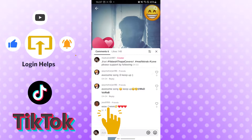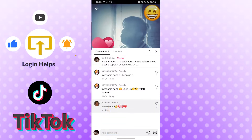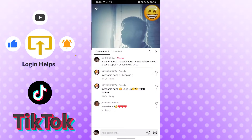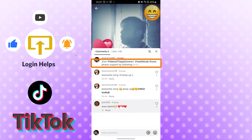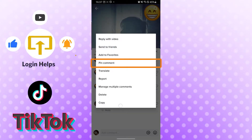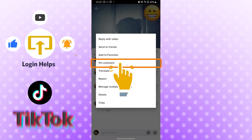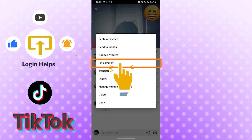For now let's go with this comment. You can see all these options appear. You just tap and hold the comment you want to pin for a moment, and there — all these options have popped out. Now to pin the comment, you can see the 'Pin Comment' option which is the fourth option here. Just tap there.